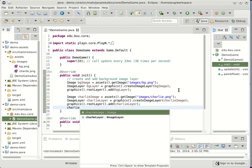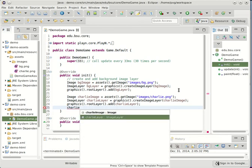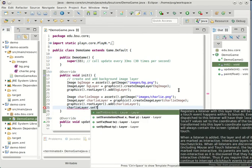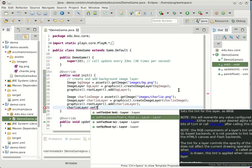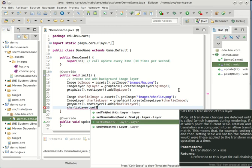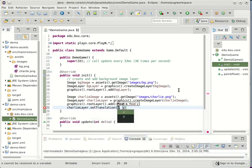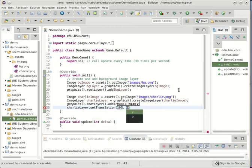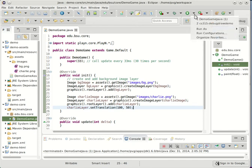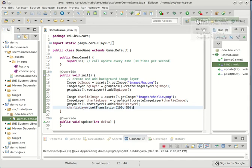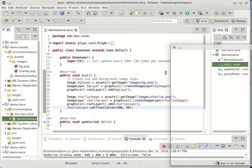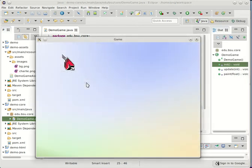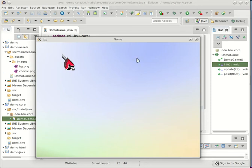We can go to Charlie's layer and set his translation which here is called TX and TY. Or we can use set translation. So let's put him at 100X and 50Y and see what effect that has. Go ahead and run this again. And there he is. He's moved over a little bit.